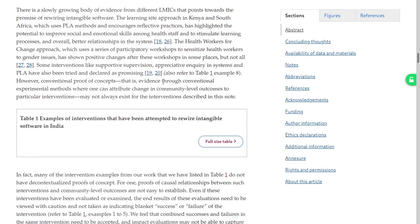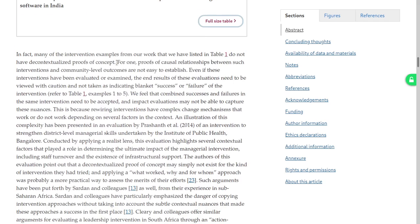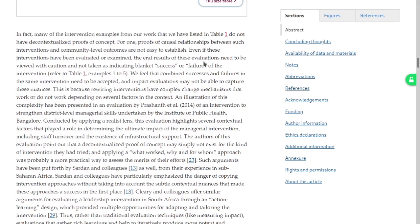We will just continue reading. Evidence may not exist for some of these, but that's fine. Many of the interventions do not have conventional proof of causal relationships and community-level outcomes are not easy to establish. We cannot simply call it success or failure. Impact evaluations may not be able to capture these nuances. Rewiring interventions are complex change mechanisms that need a realist evaluation framework — like Prashant keeps saying. The same thing that works in one district or one PHC may not work in a different PHC because of changes in context.